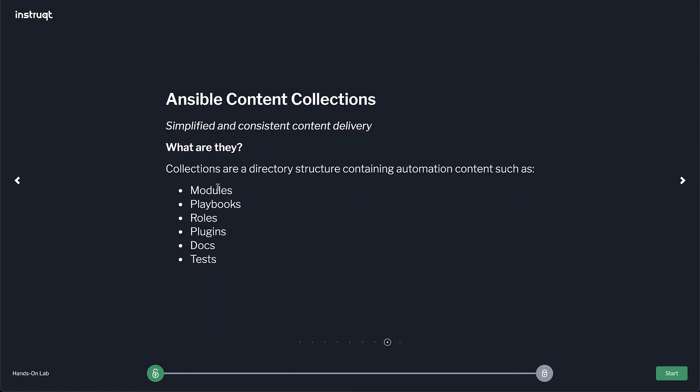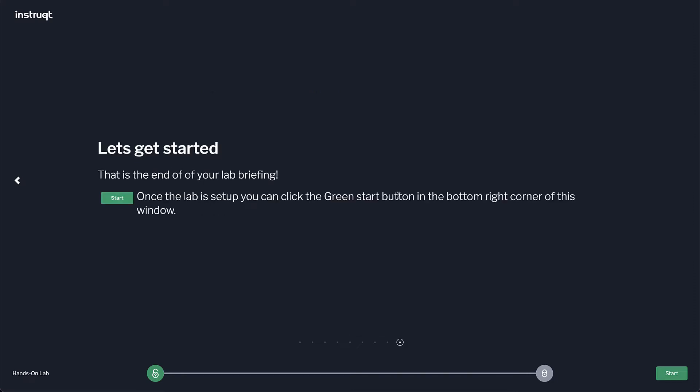Content collections are groups of multiple roles. It can contain modules, playbooks, roles, plugins and then it requires documentations and tests if you want to share that. So collections are kind of our app. It's our way to distribute content. So if I wanted to hand automation to a friend or colleague I would give them a content collection or if I wanted to execute it I would actually create an execution environment.